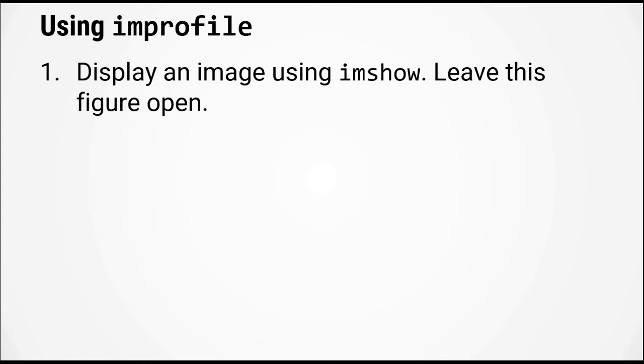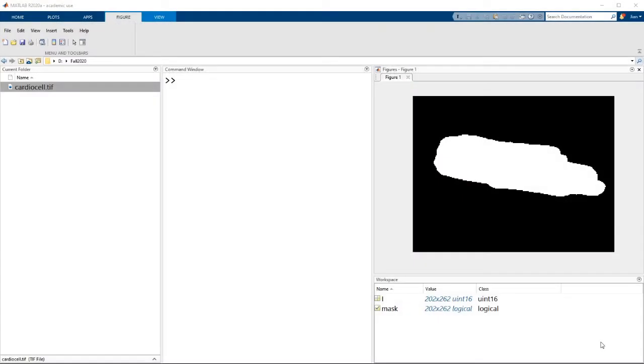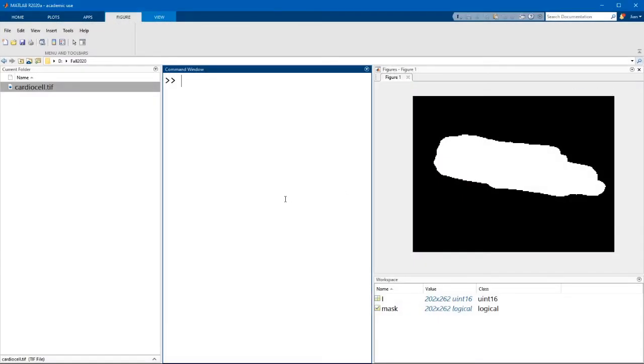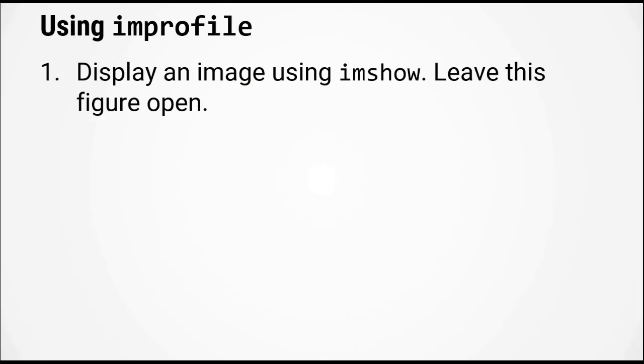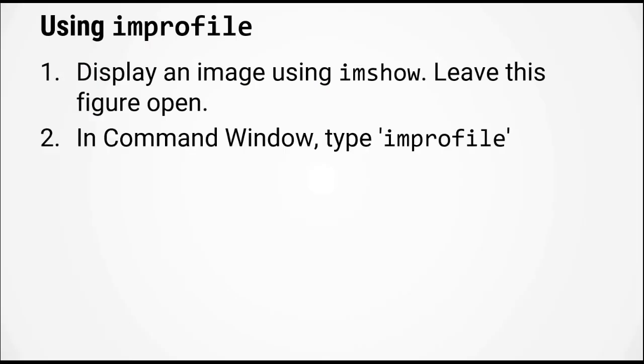Here are the basic steps of using improfile. First, you have to display an image using imshow and you have to leave this figure window open. Step two, in the command window, type in improfile.